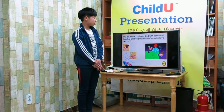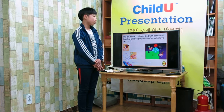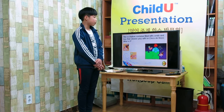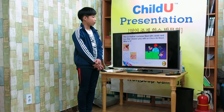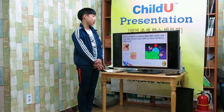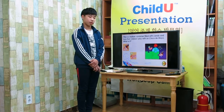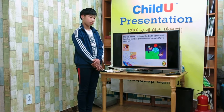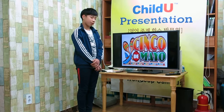This is a hollow container filled with candy and toys that children play with on Cinco de Mayo. What is it? Cinco de Mayo.